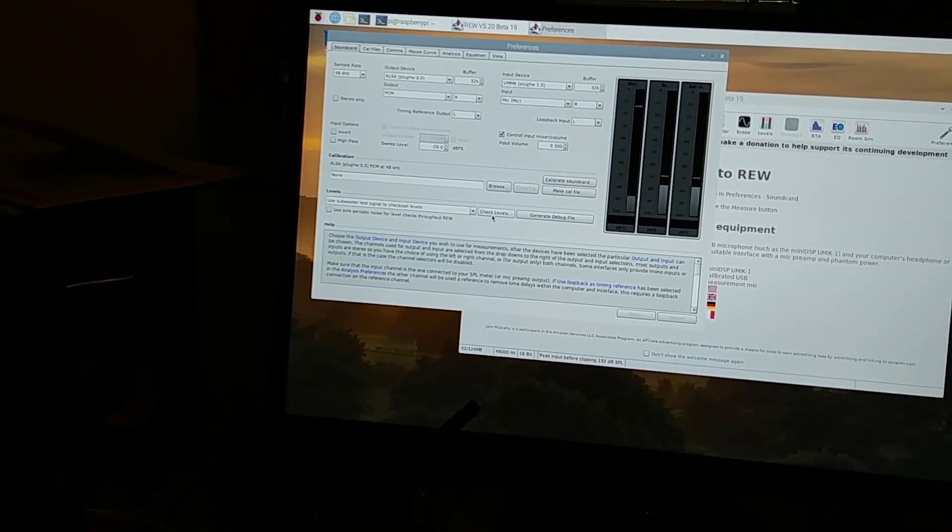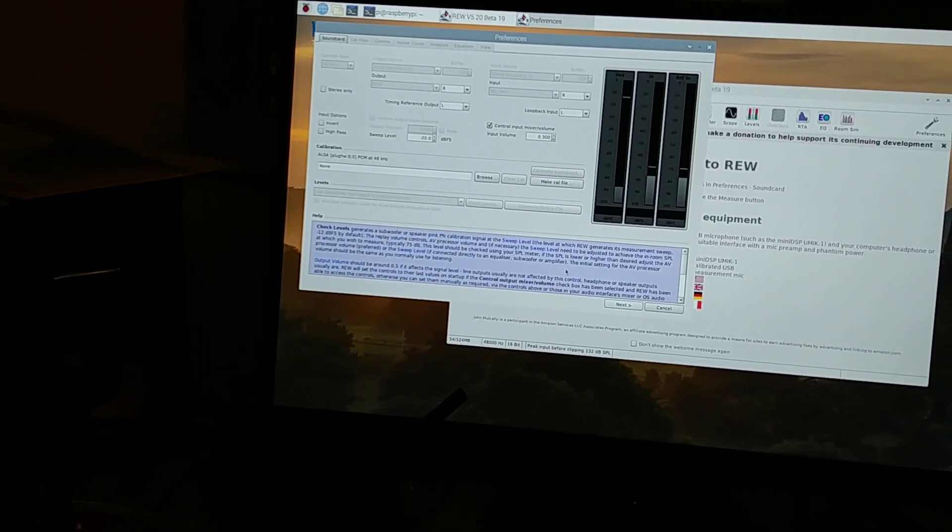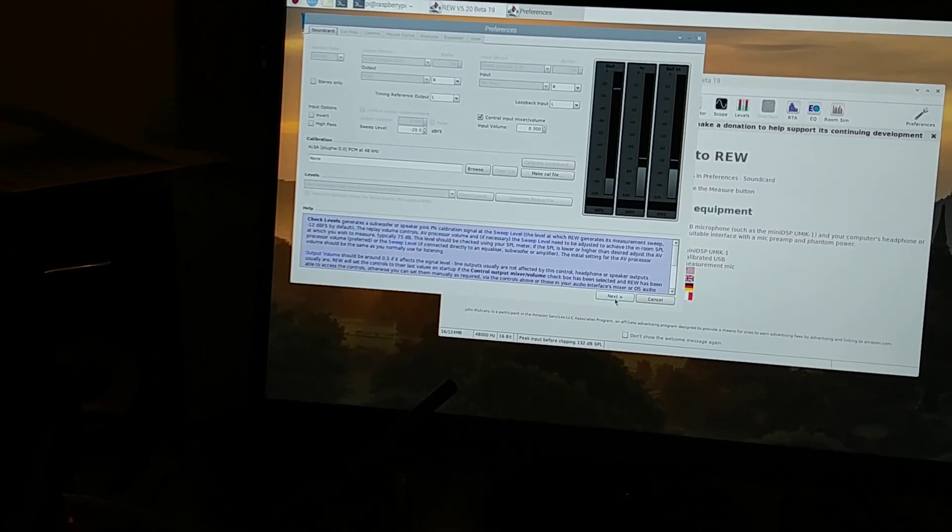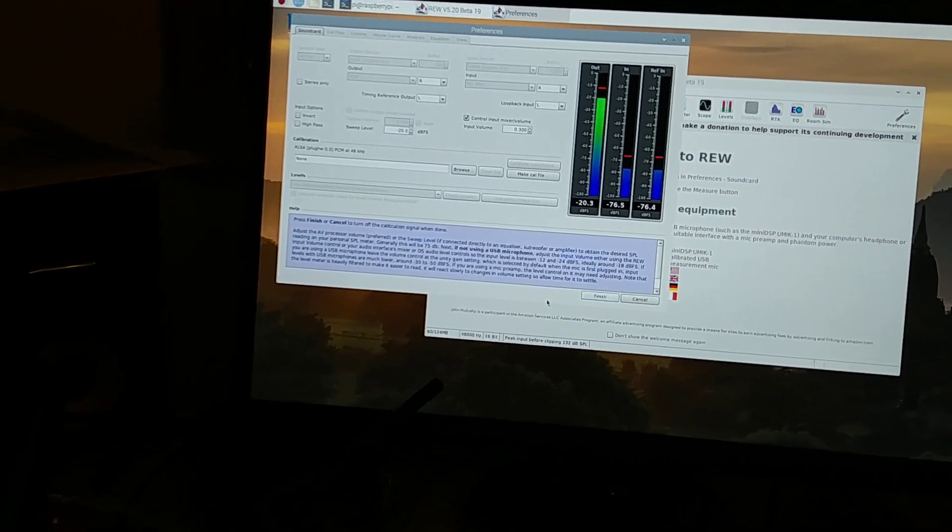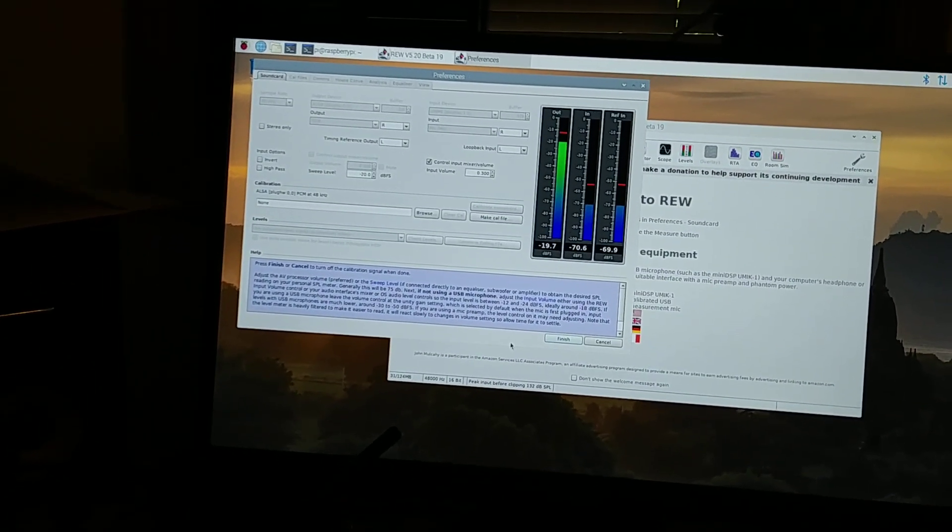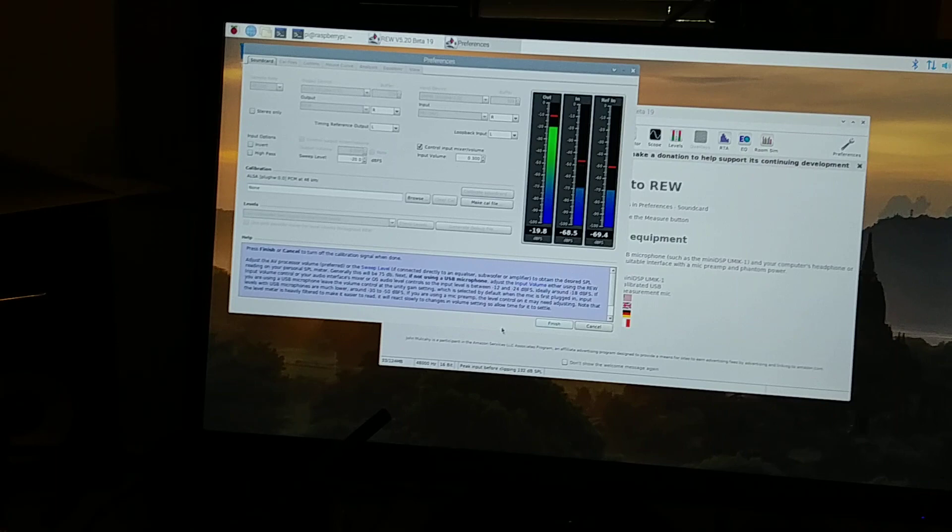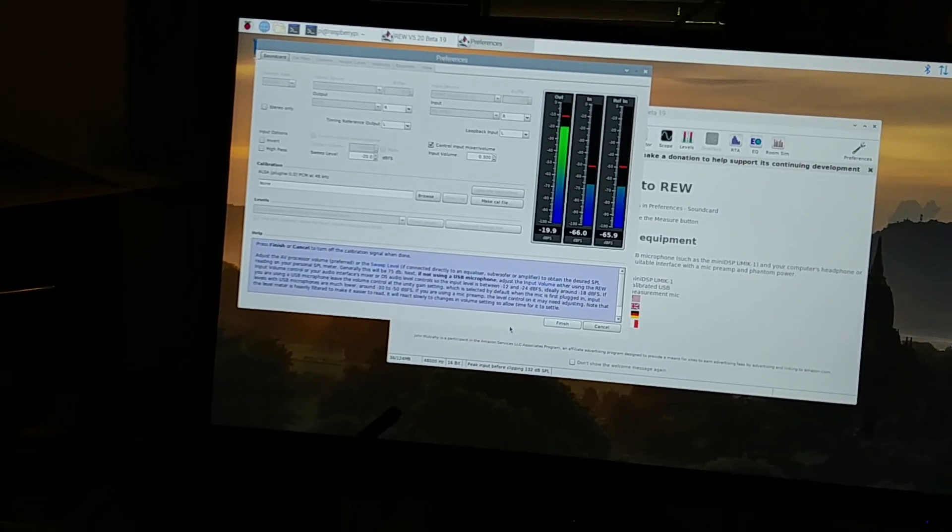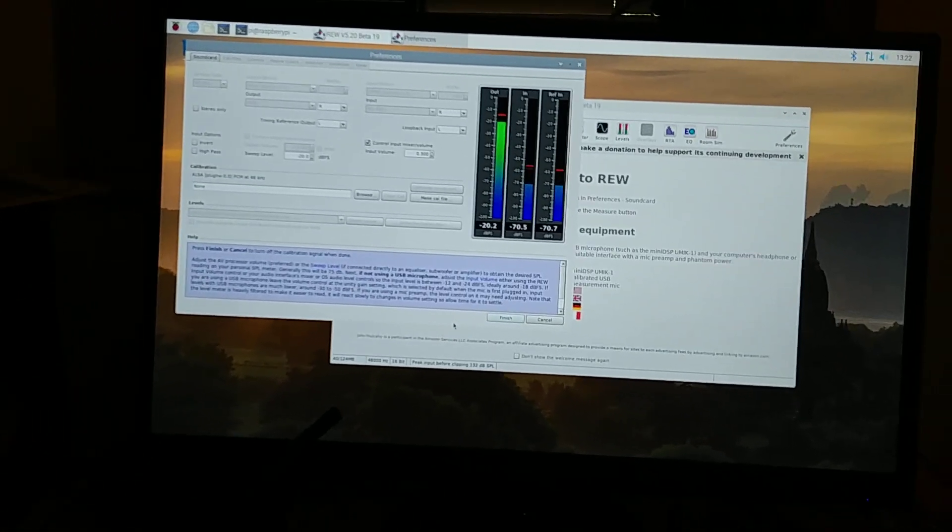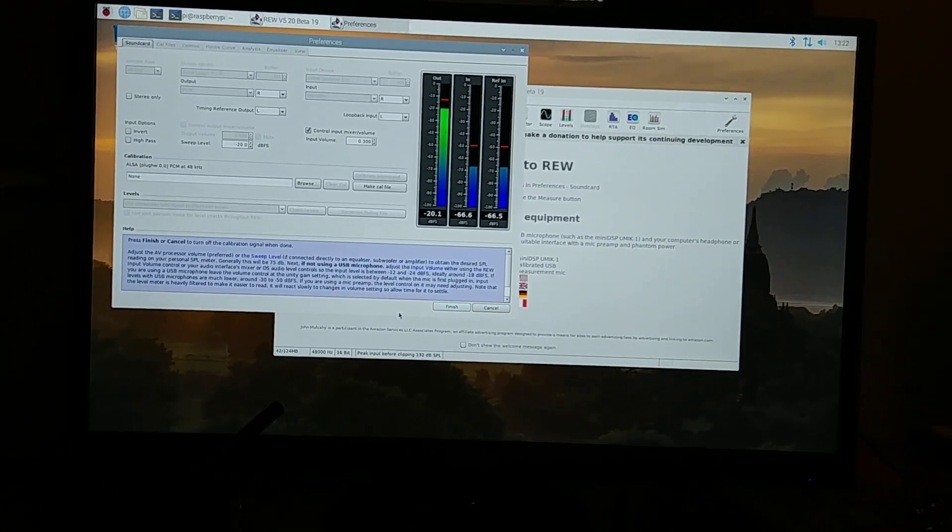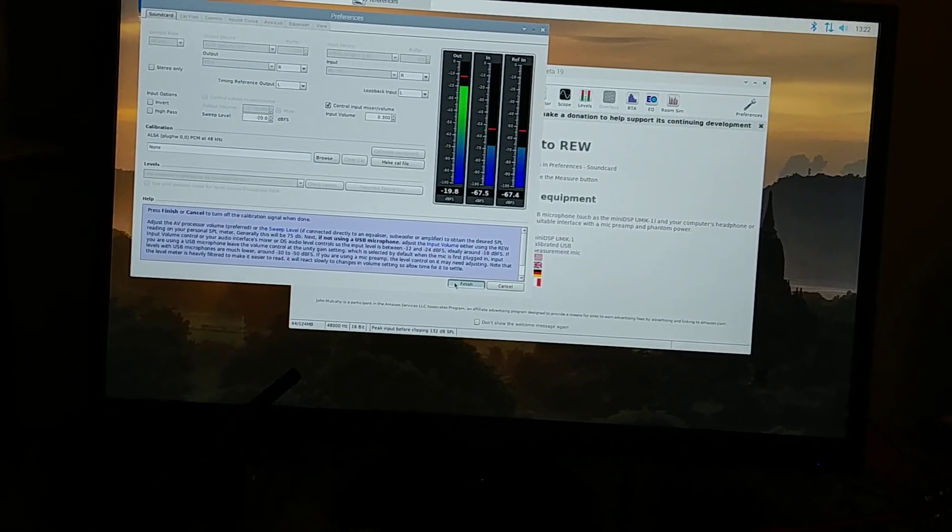We're going to use a subwoofer level test, do check level, and next, and you'll see you got an output and inputs are running. If I snap my fingers, you'll see it move. I haven't got it plugged in anything, but right now it's actually functional and ready to do measurements.